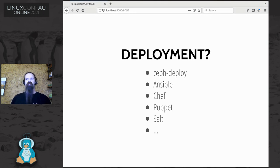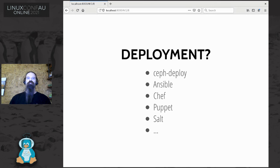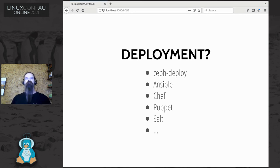One of the consequences of having a complicated system like this is that it's difficult to deploy, and over the years a number of ways to deploy Ceph evolved. There was ceph-deploy, which is now unmaintained - it was always only really a toy and became cumbersome at scale, but at least it didn't require anything other than SSH access. There were also Ansible, Chef, Puppet, and Salt-based ways of doing Ceph deployment. All of these more or less work across multiple Linux distros and have had to deal with variances in packaging from one distro to another.